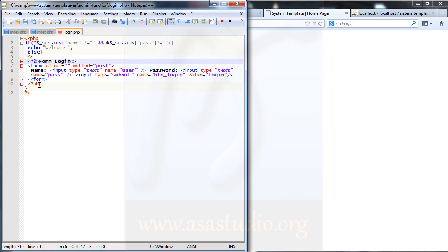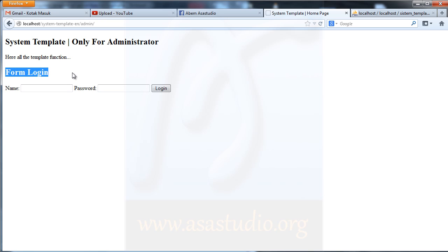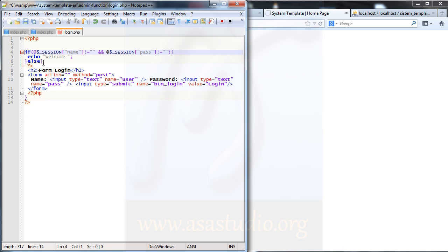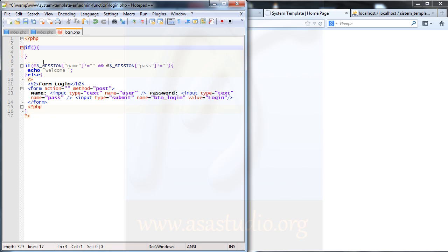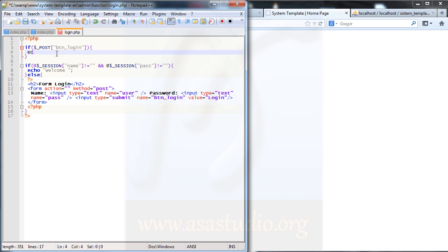I adjust the closing tags. I save and reload — I have the login form with 'system template only for administrator'. Now I need the login function. I add an if statement checking if $_POST['btn_login'] is set.